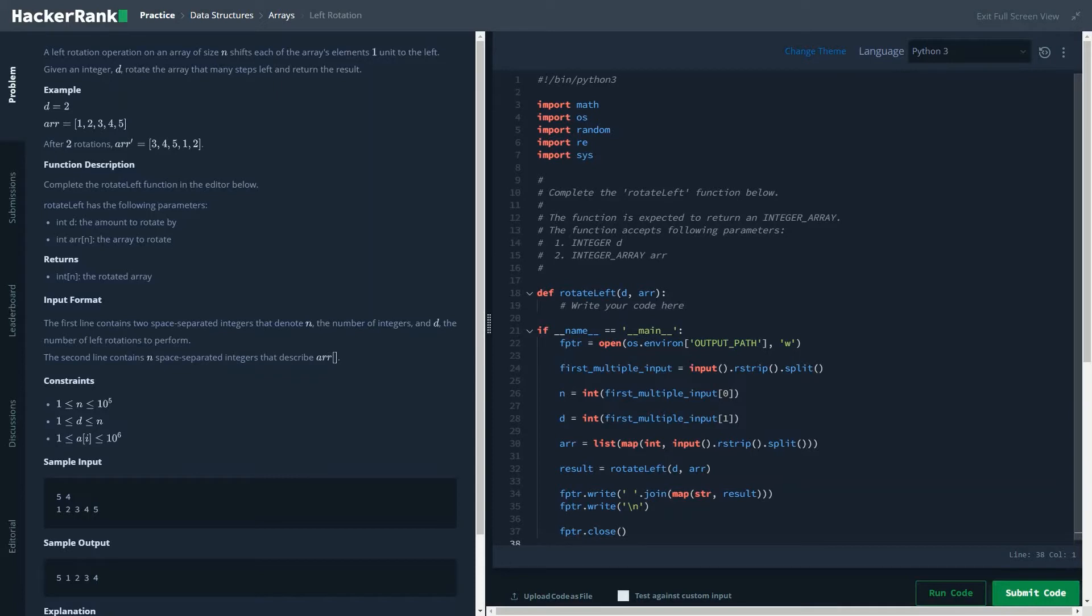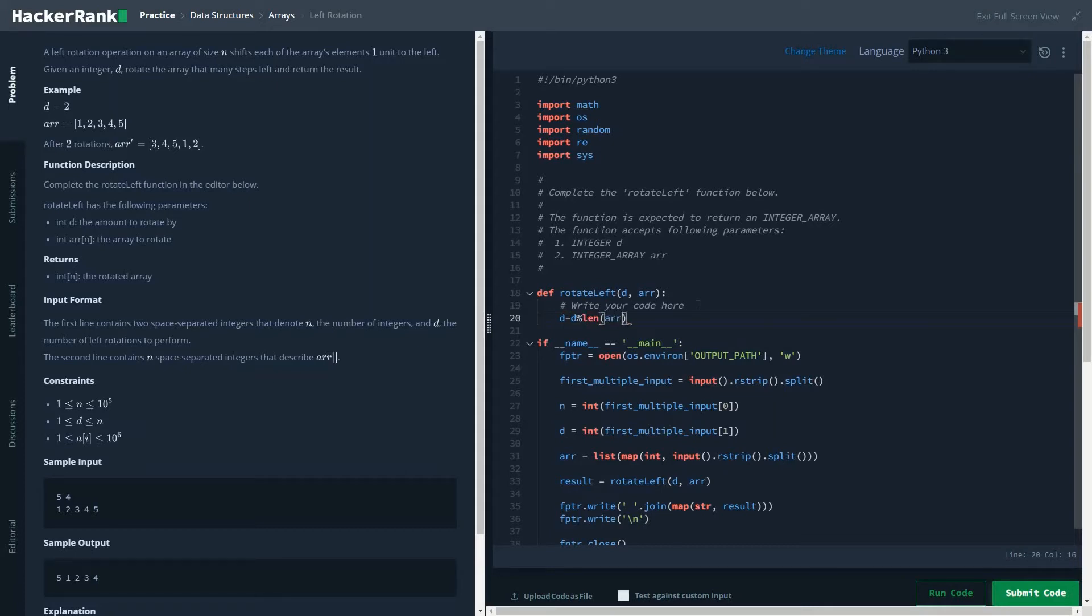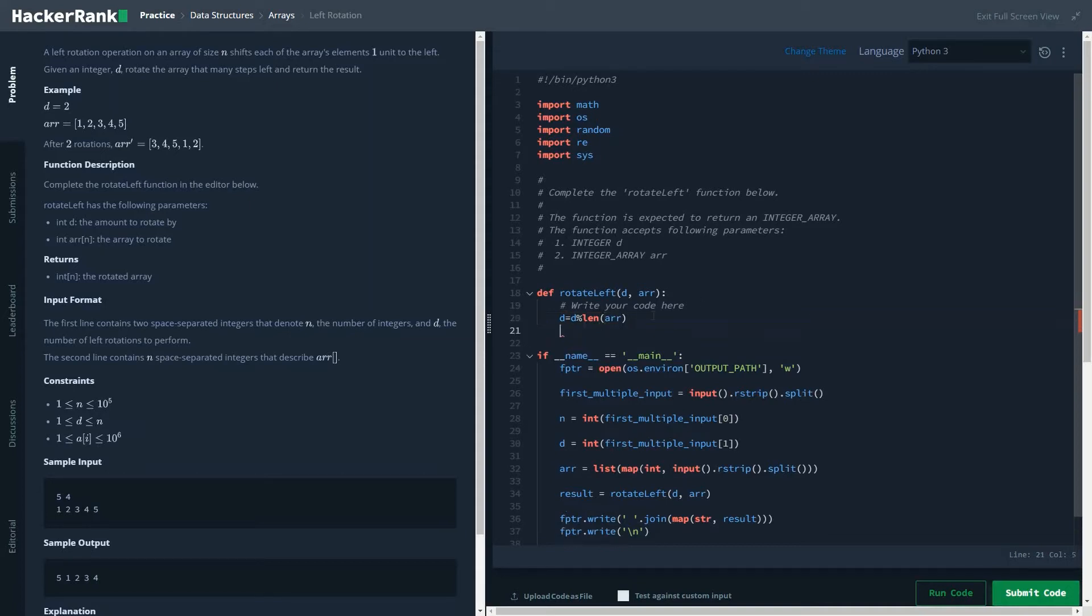But one way of decreasing the complexity would be performing a modular operation on d. So d would become d mod n, which is d percentage by n. So what does this basic operation do? For example, in this case it is perfectly fine.